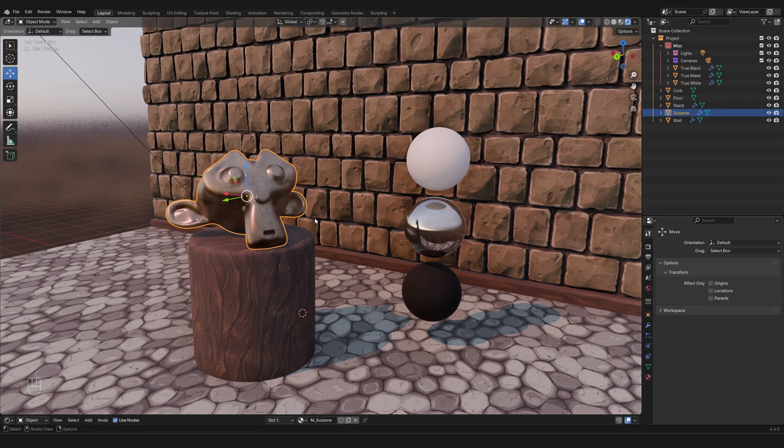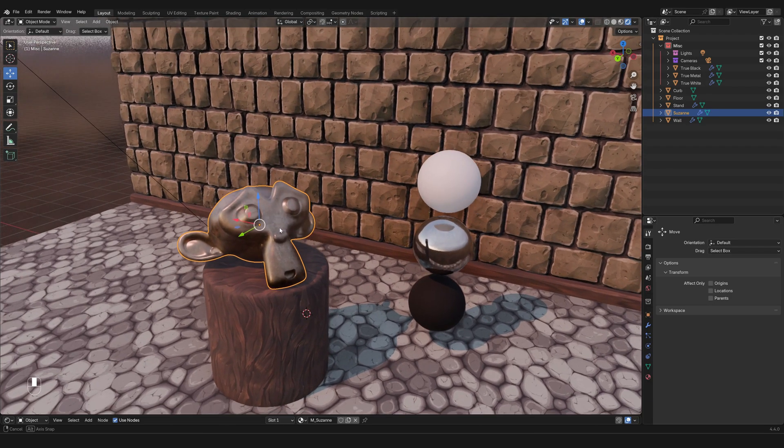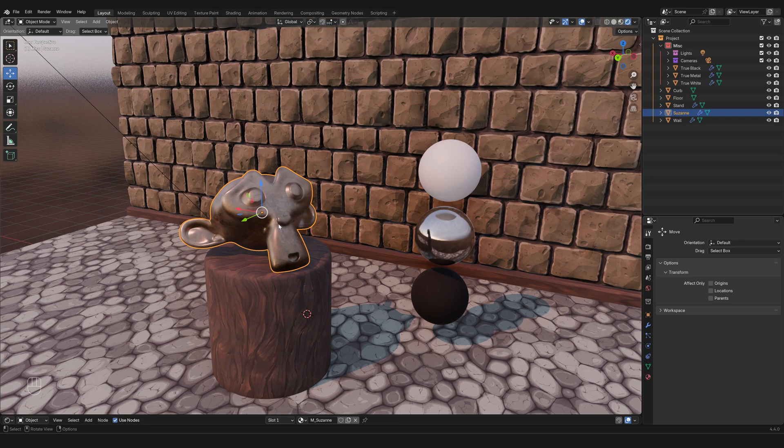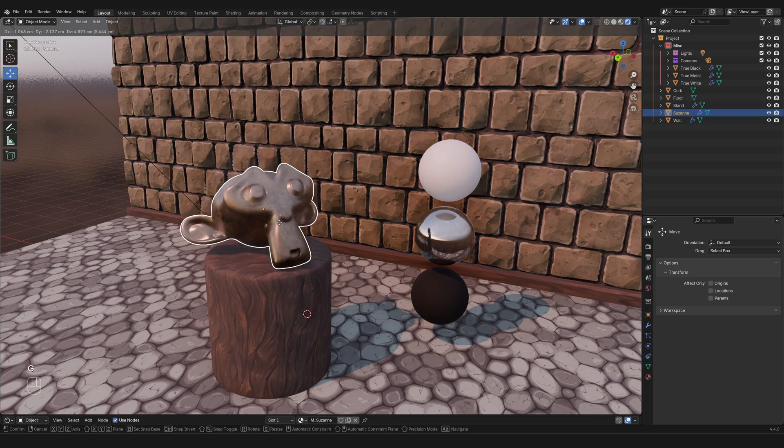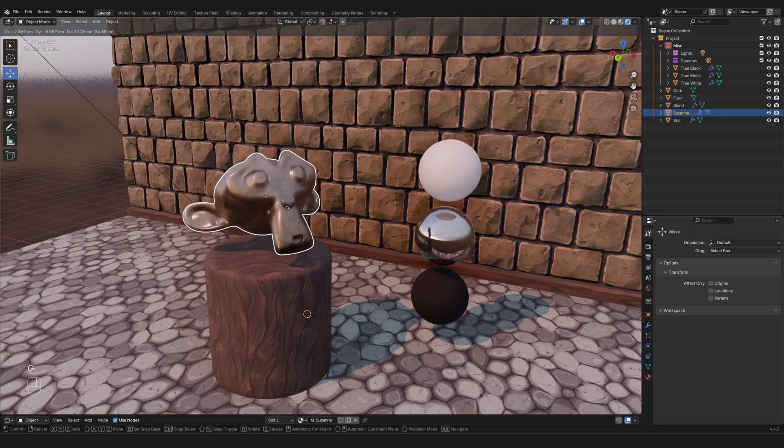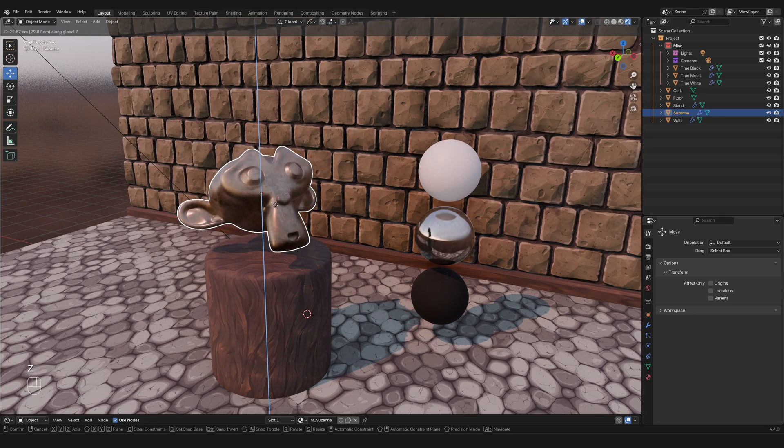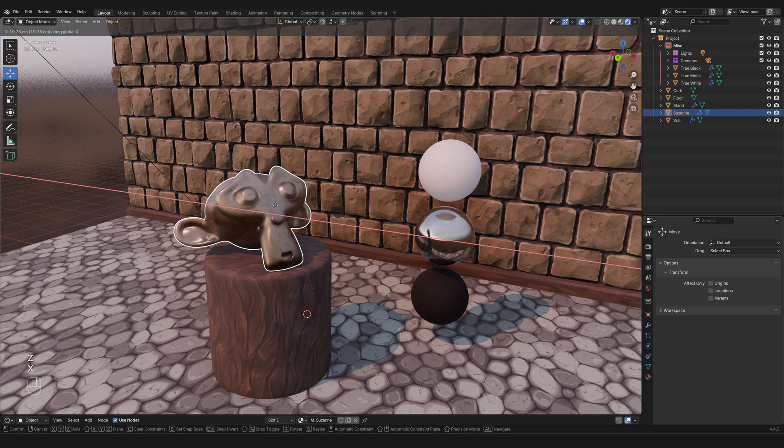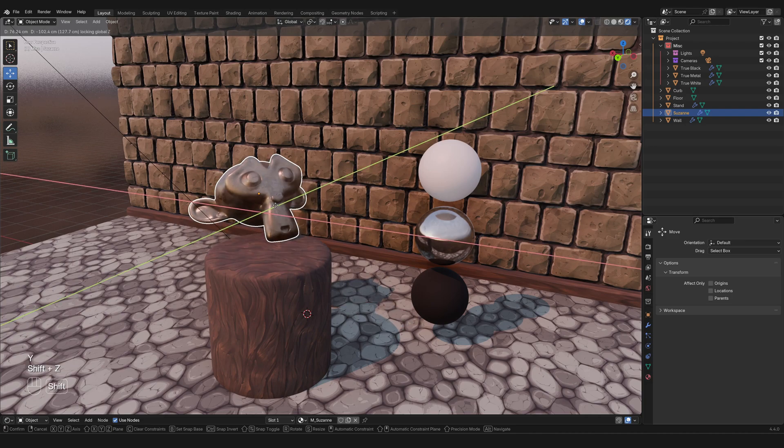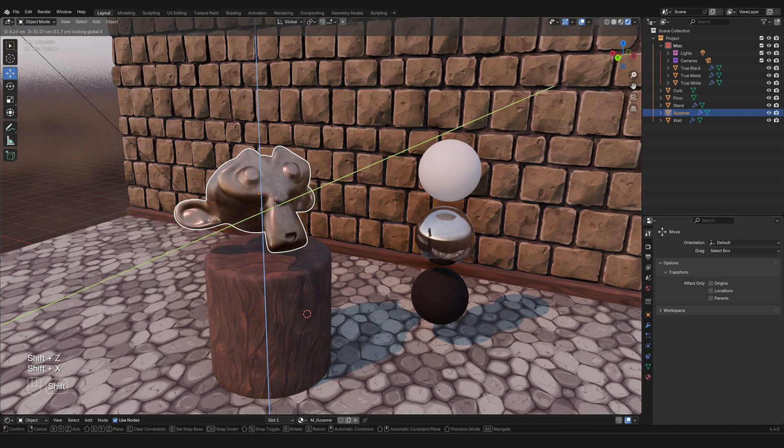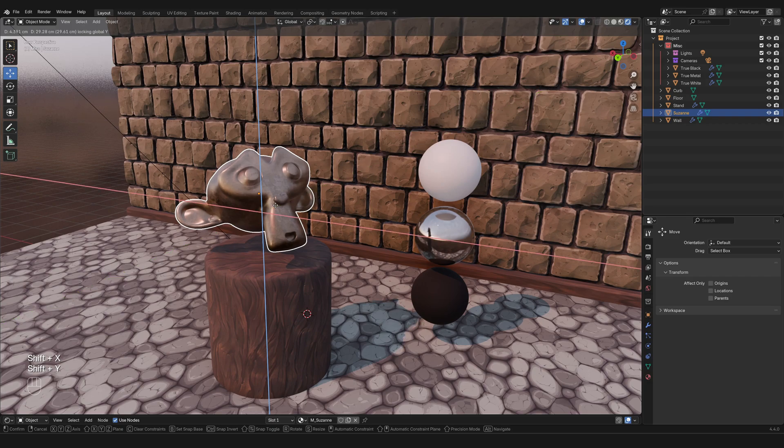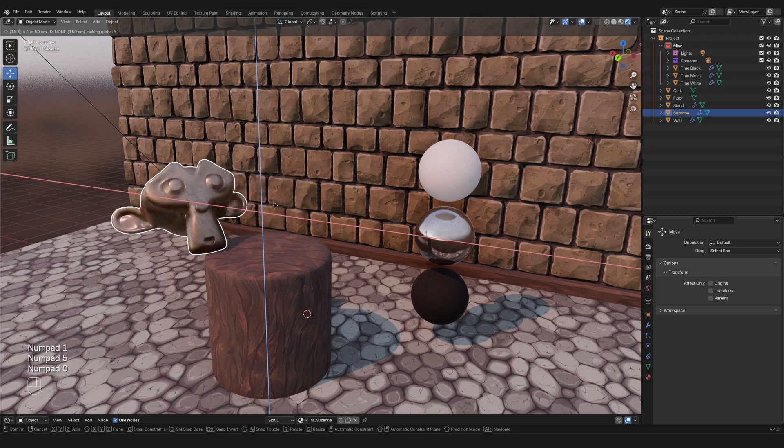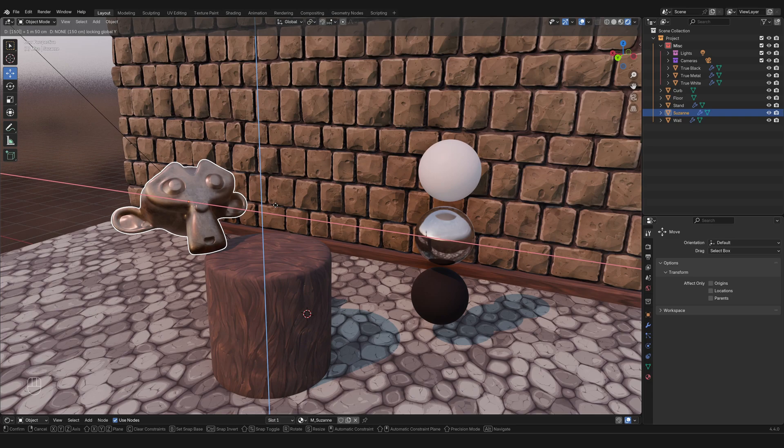So not only can you select or designate a specific axis that you want to move along, but you can also exclude it. Super quick review: G to grab, concatenate with Z, X, or Y, or press Shift+Z or Shift+X or Shift+Y. You can either select an axis or exclude it, and then any number to actually move it around in a precise and controlled fashion.